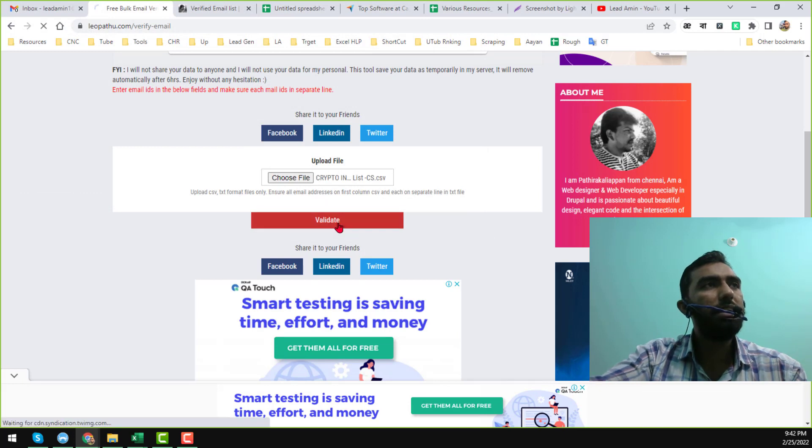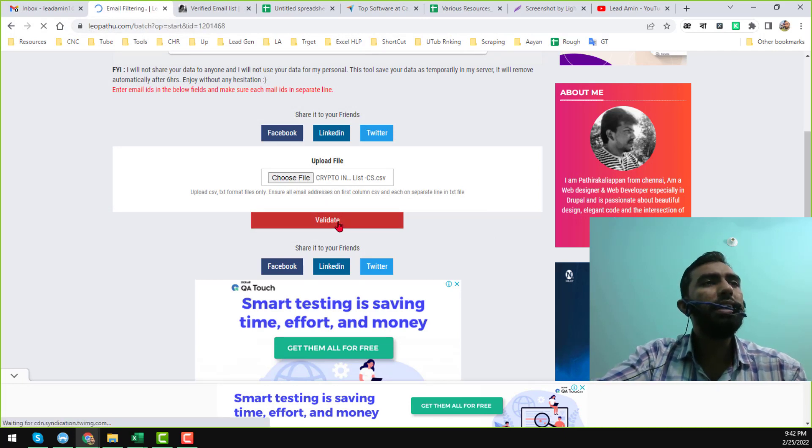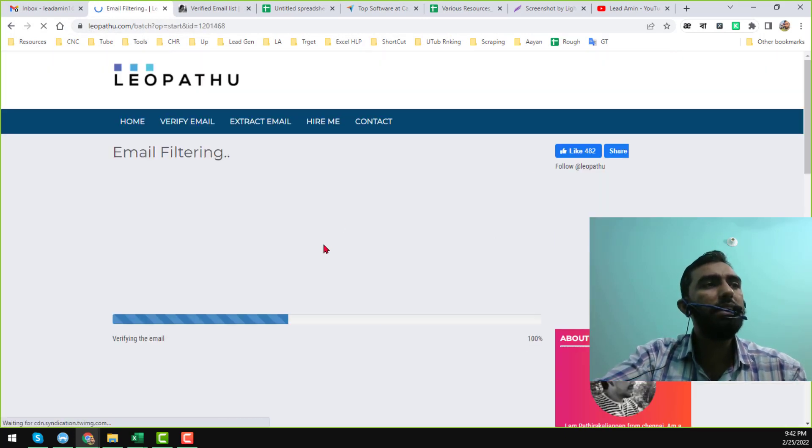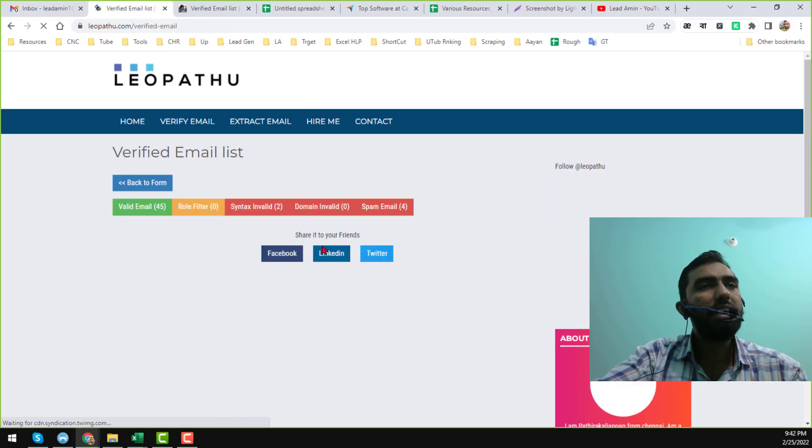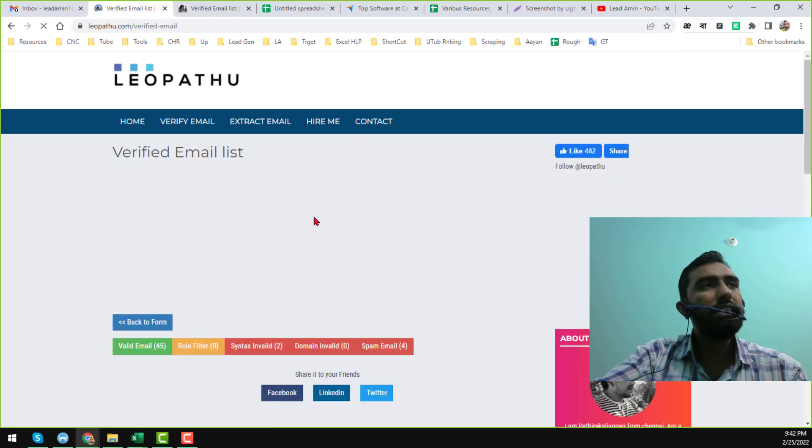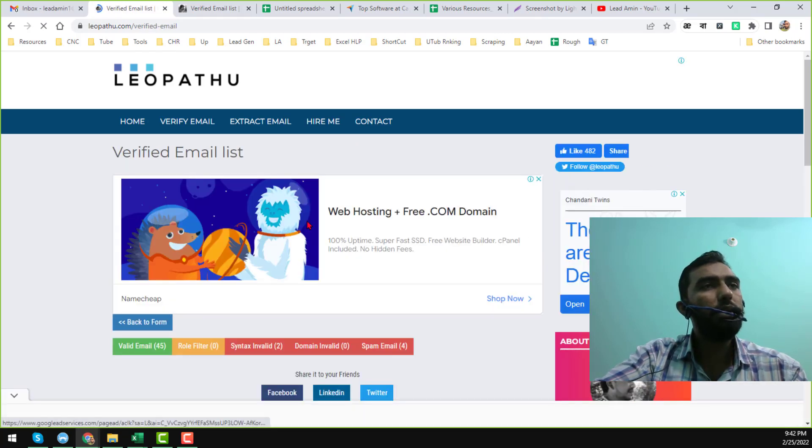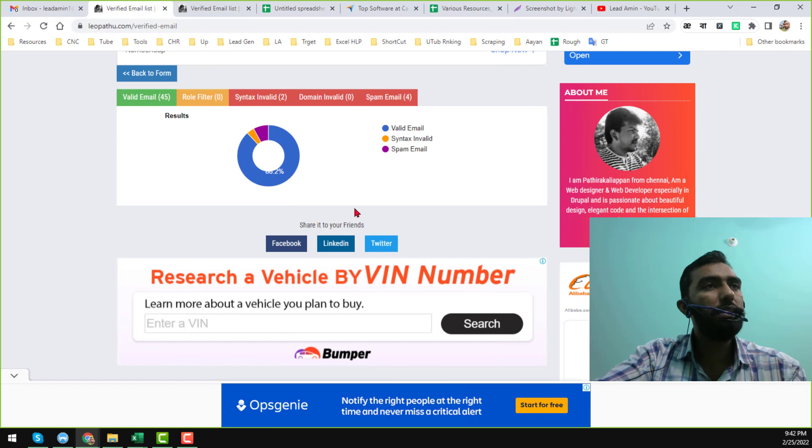After that, click on 'Validate'. When you click on Validate, within few seconds this program will verify all your email addresses.